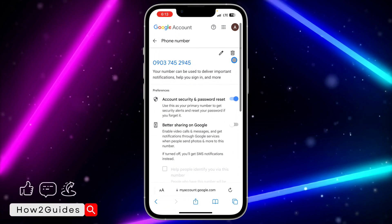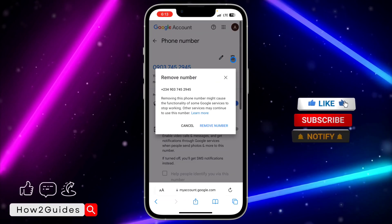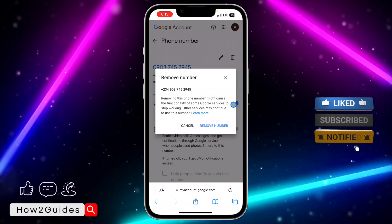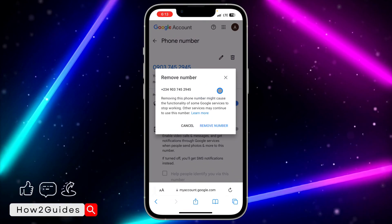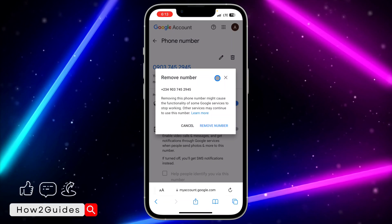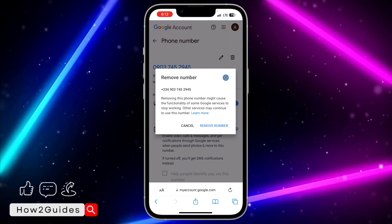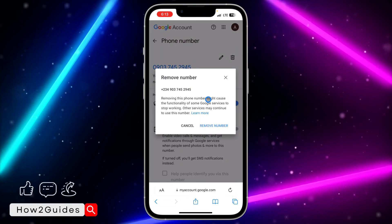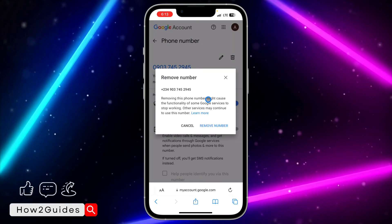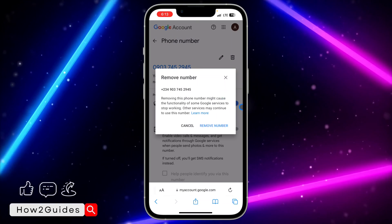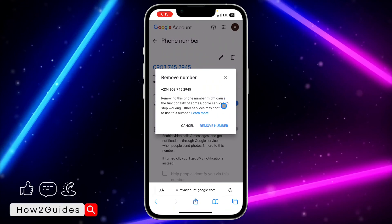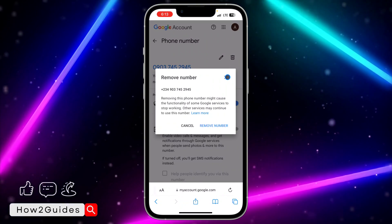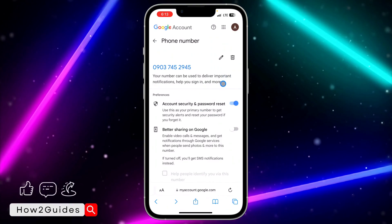Click on that delete icon and select 'Remove phone number.' I won't remove my phone number from my Gmail account, but just do this and that's it — it's very easy. Before you remove the number, they might ask for your Gmail account password again, so just input your password to complete the removal.